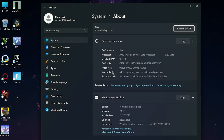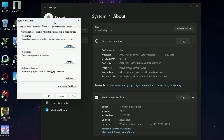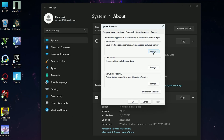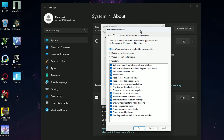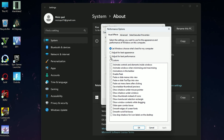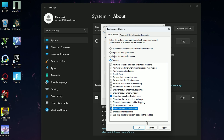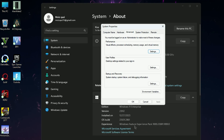Open Windows properties again and go to Advanced System Settings. Click on Settings, then click on Adjust for Best Performance. Check these two options: Show thumbnails instead of icons, and Smooth edges of screen fonts. Then hit Apply and click OK.